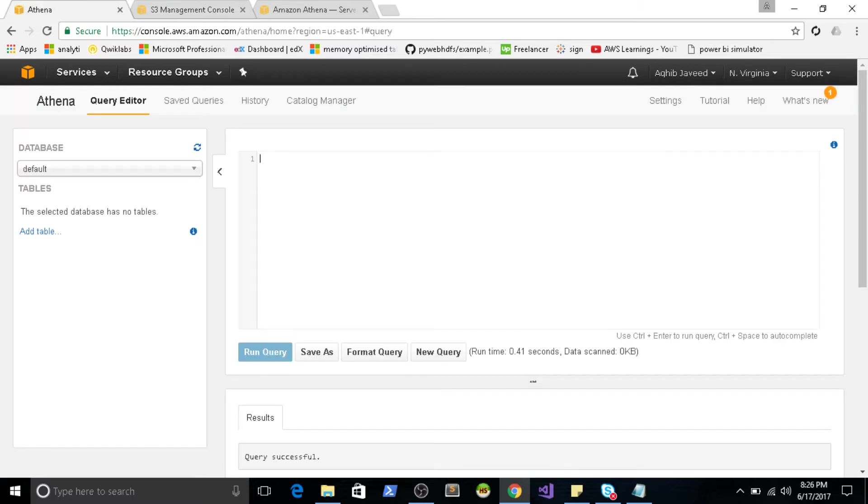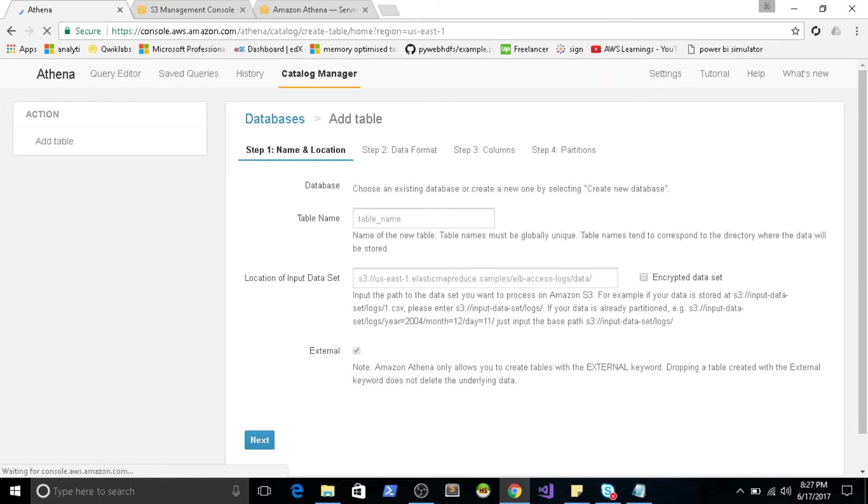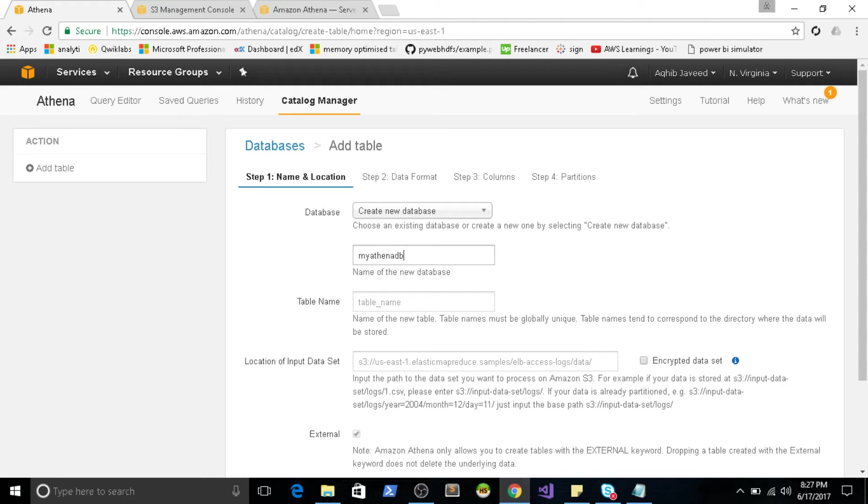So you can just go to this service console and you can select Athena. So this is going to be your default screen when you launch the service. So we will start by clicking on add table. So I'll give my database name. I would say MyAthenaDb. Let's say my table name is Lemonade.